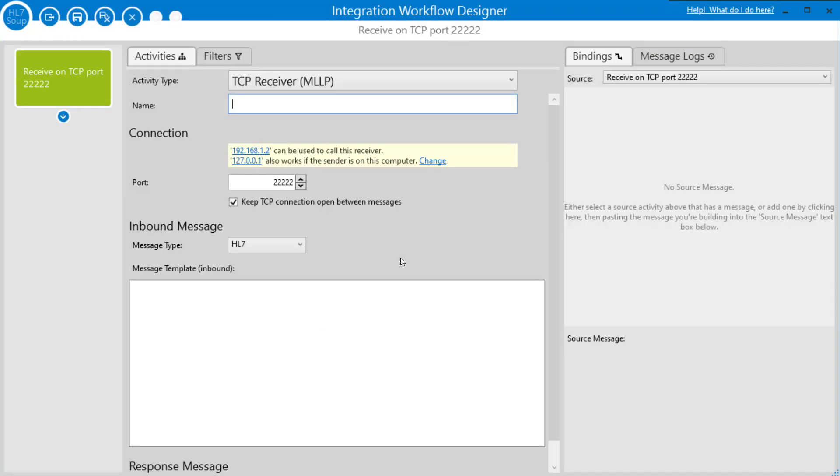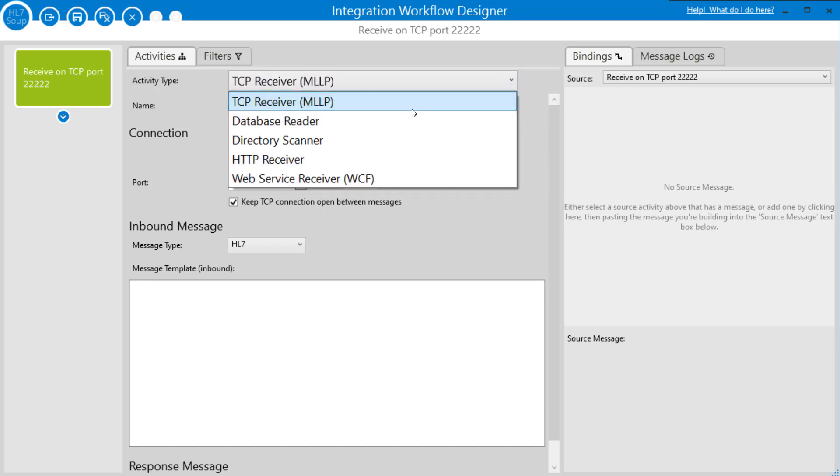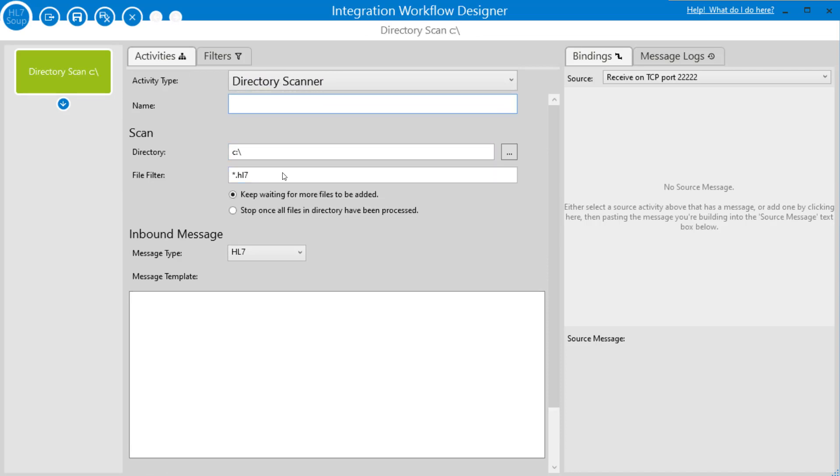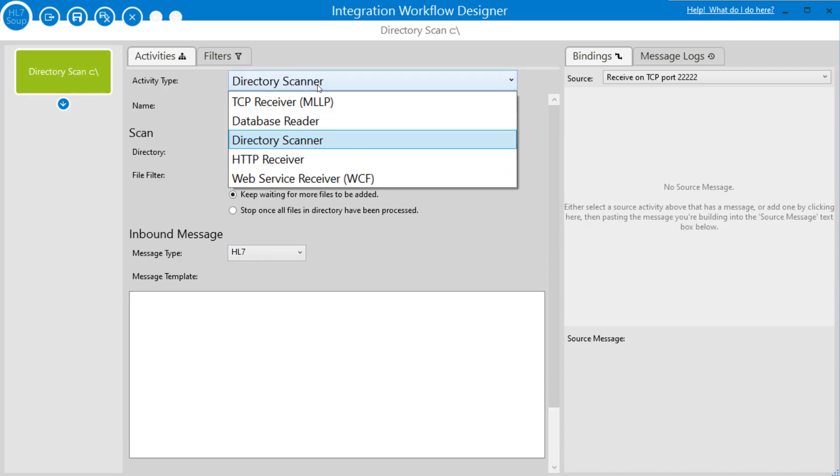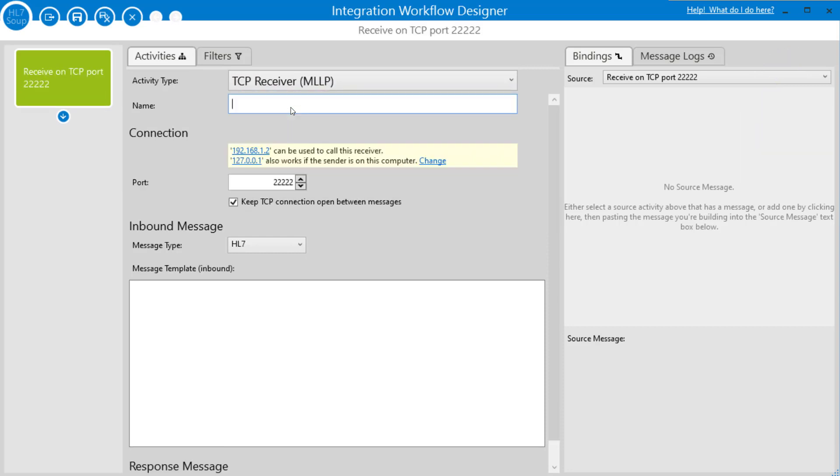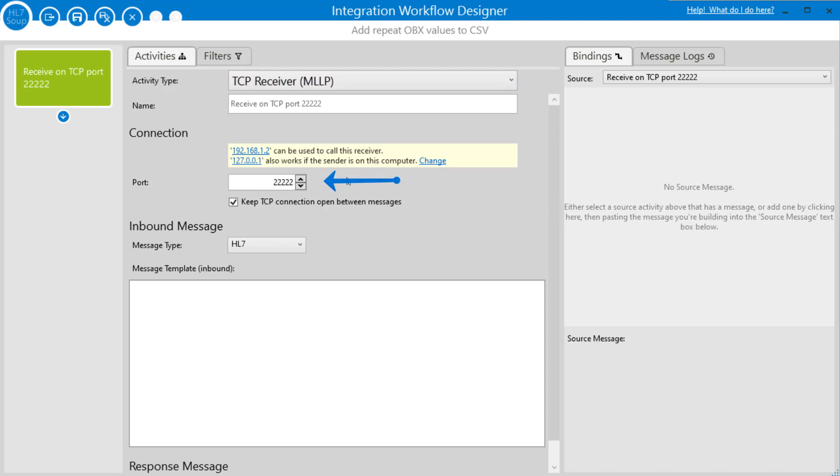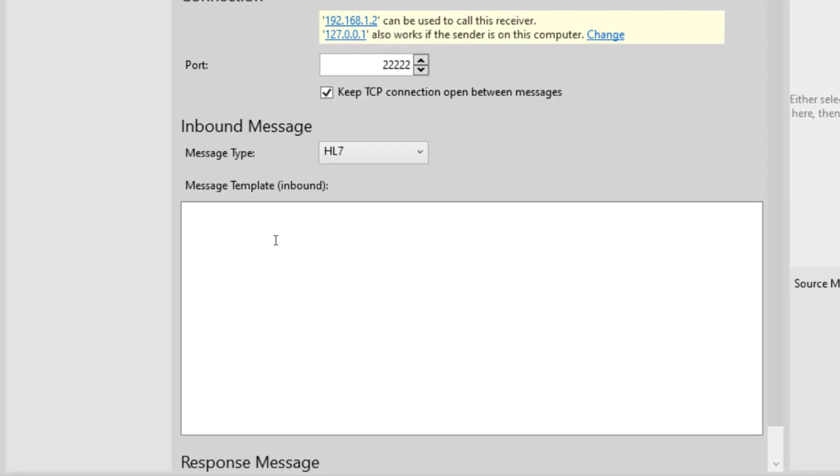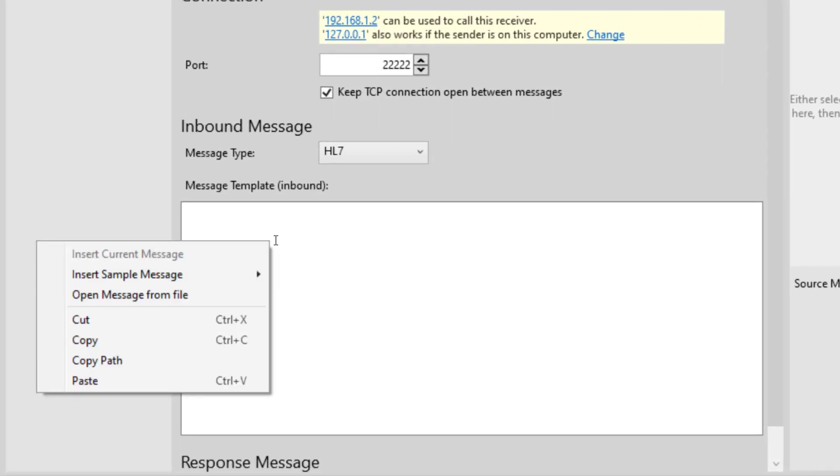I'm just going to click New and begin. We've got a couple options here for receiving an HL7 message. For this type of thing often it could be as a file. We could use the directory scanner and actually scan for the directory. I've done that already in another tutorial, so I think on this one we're going to get a TCP receiver instead. I'll give the workflow a nice name first: it's going to be called Add Repeat Values to CSV, and I'm going to receive on port 22222.